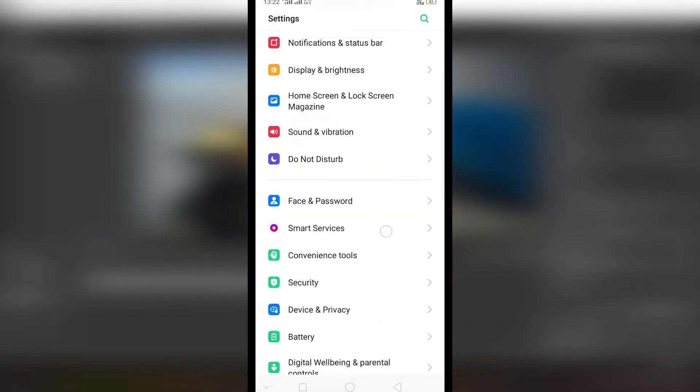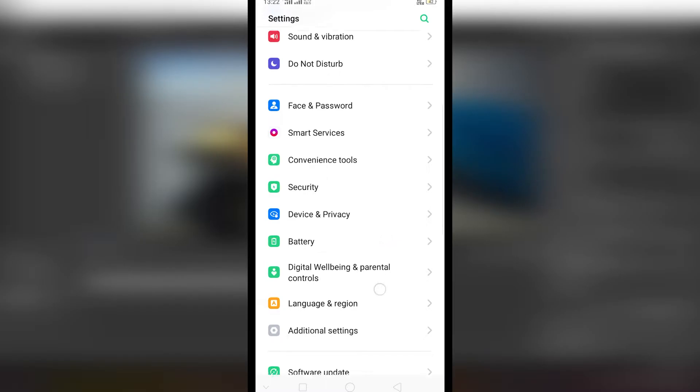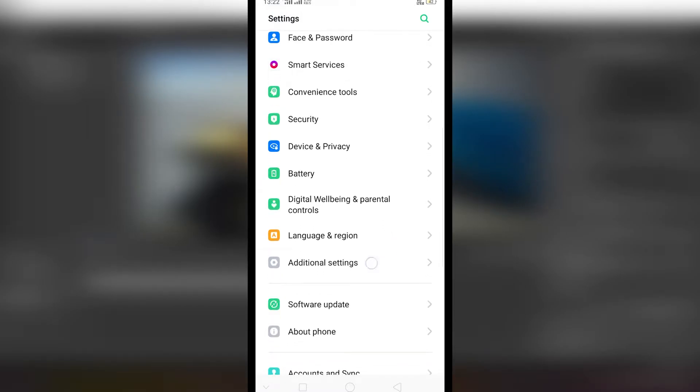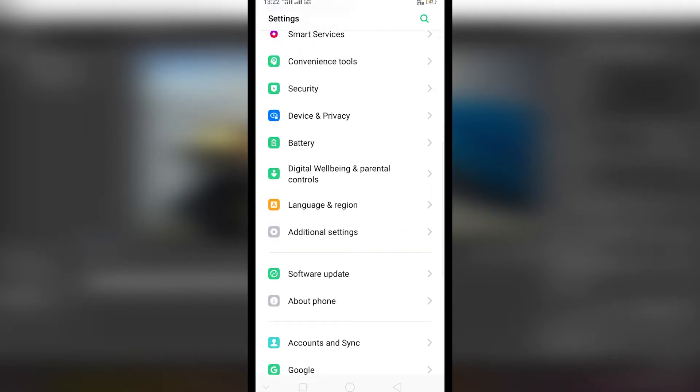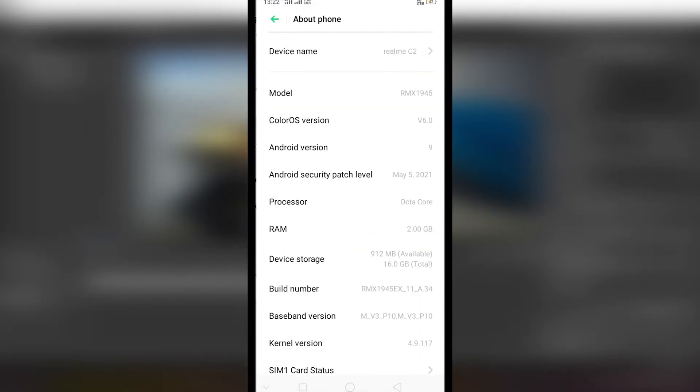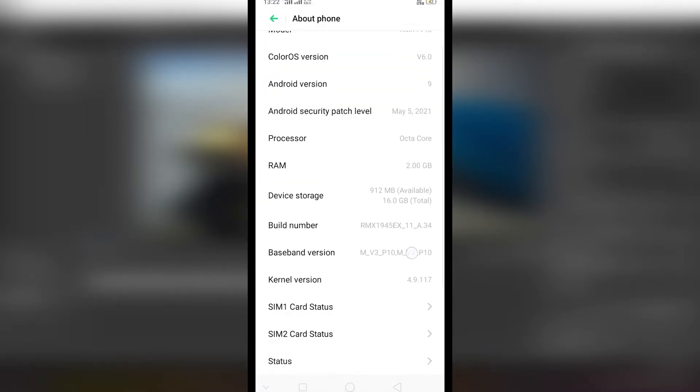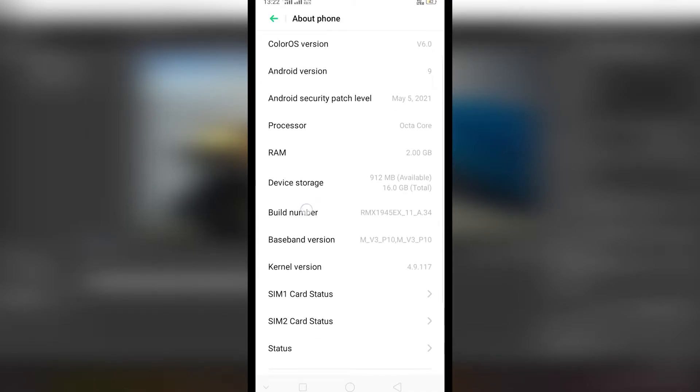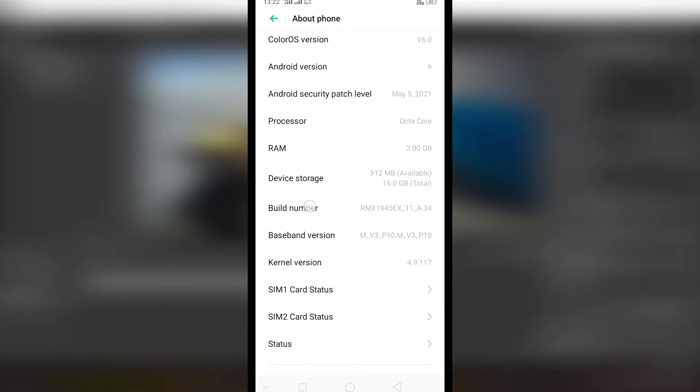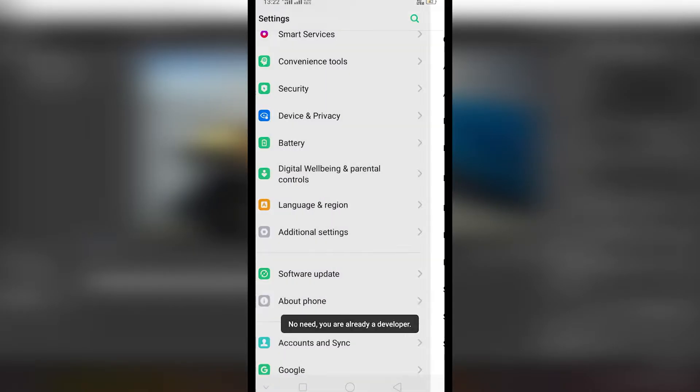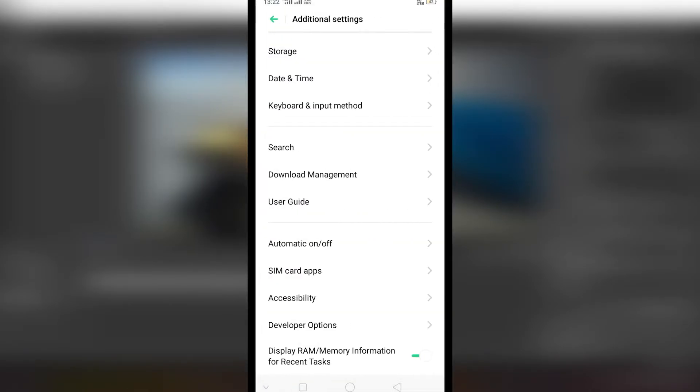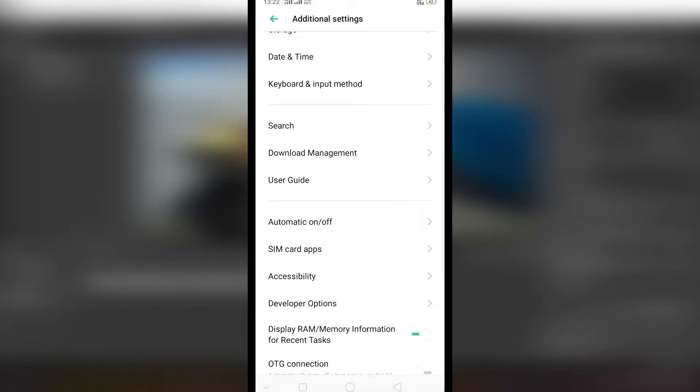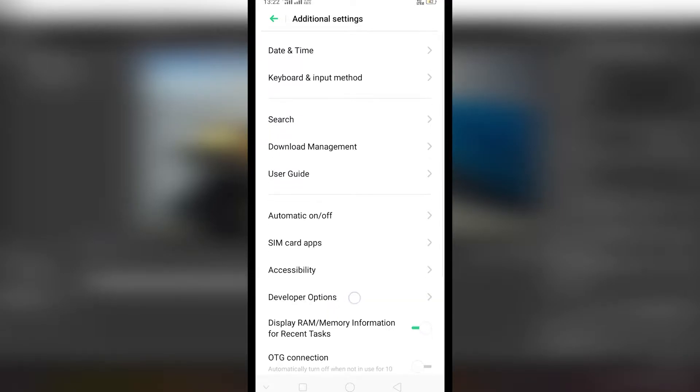To enable developer mode you have to go to settings and then about phone, and then click multiple times on build version until a pop-up appears showing you that developer mode is unlocked. Now you can use either search function or find developer mode yourself in settings and then enable it if it is disabled.